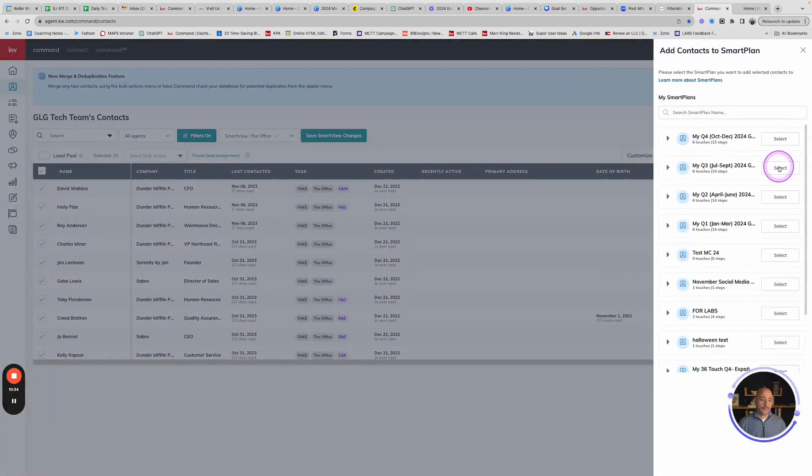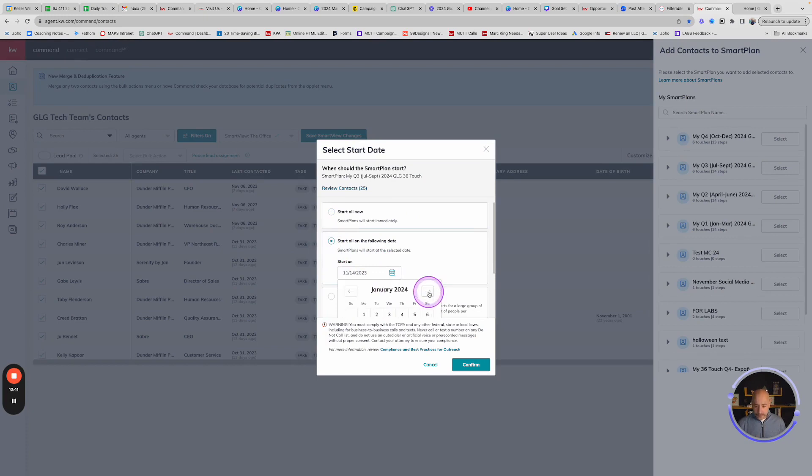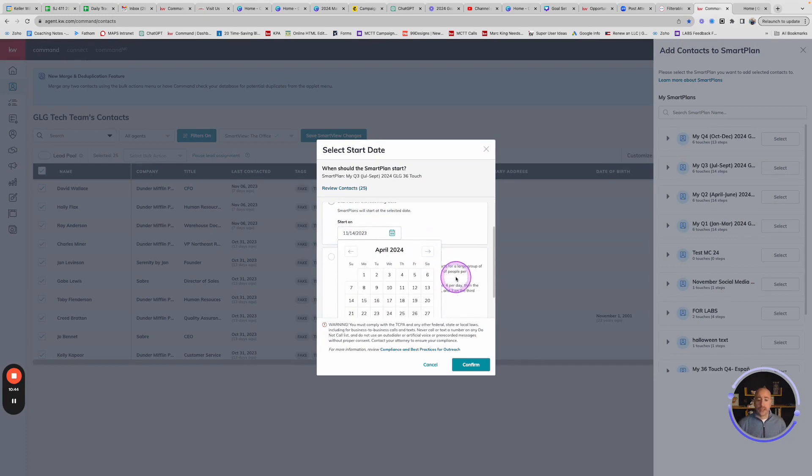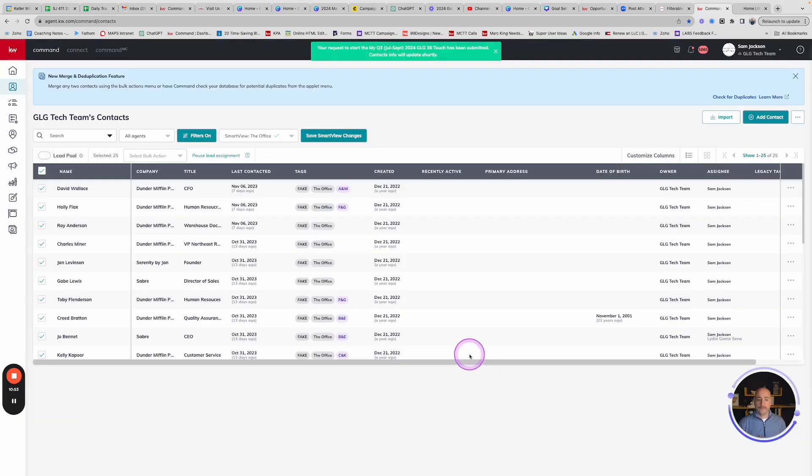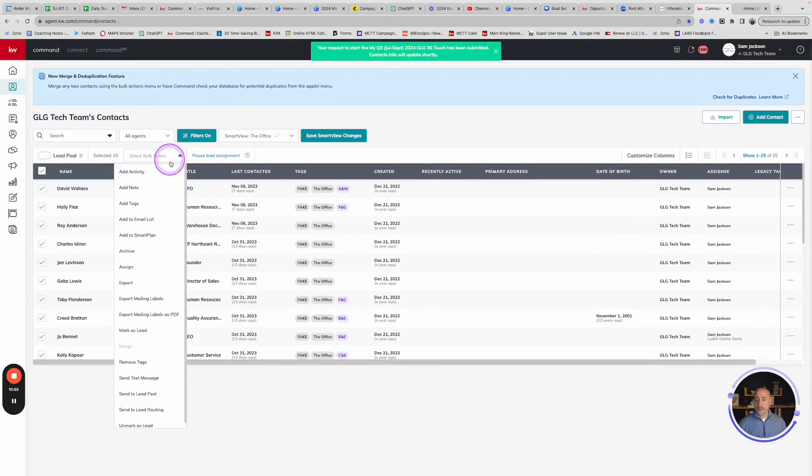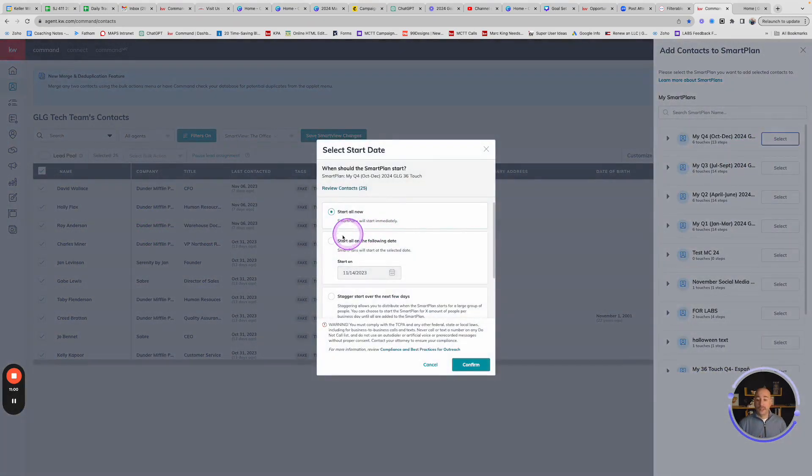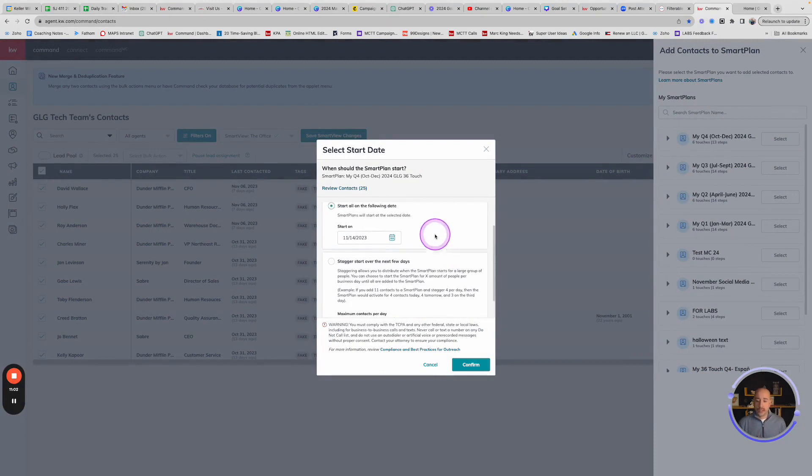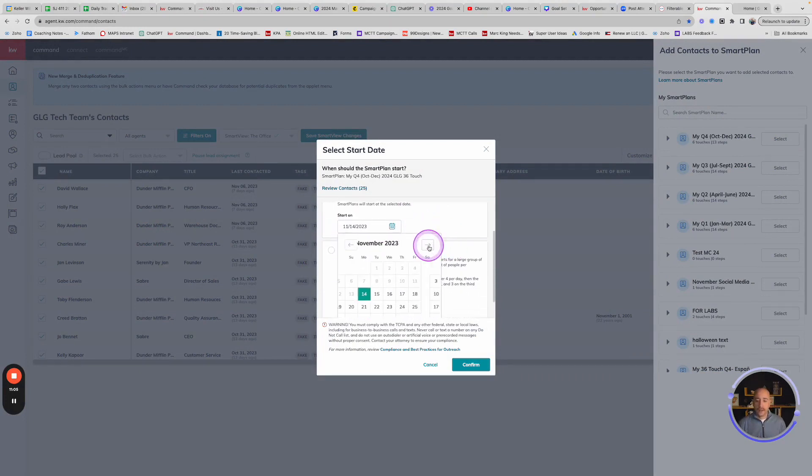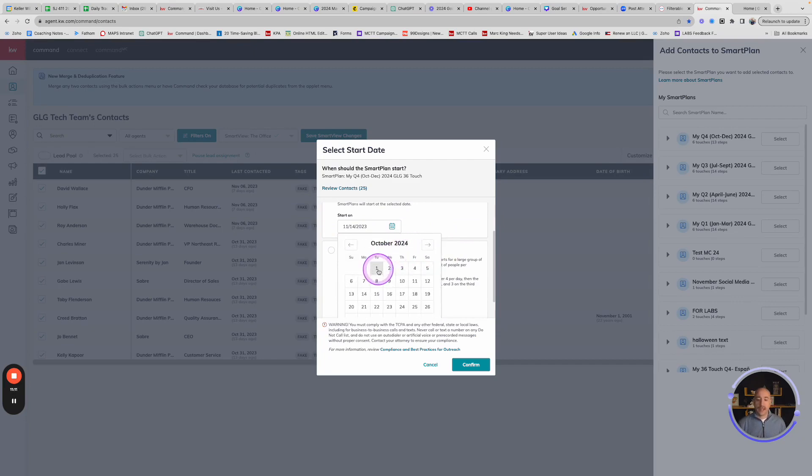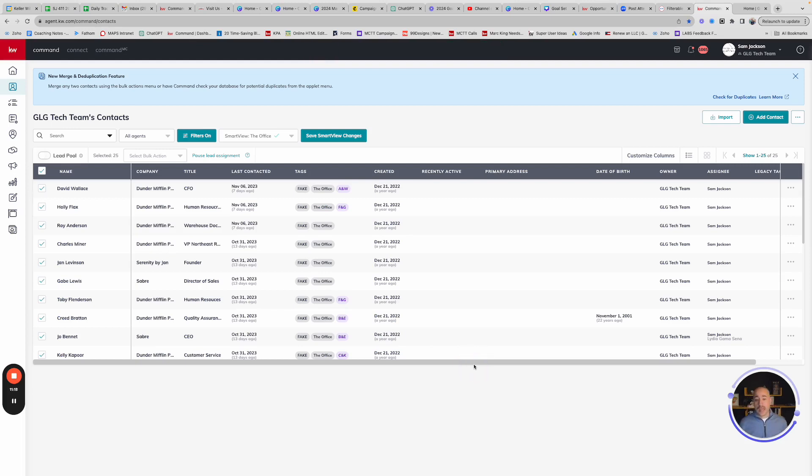So I'm just going to rinse and repeat this for the remainder of those quarters. So Q3, July through September. So I'm going to select to schedule. And this one's going to go out in July. I wouldn't go too deep into July because we have an early holiday in July. We have Independence Day, which is on the 4th. And then lastly, I'm going to hit Q4, add the smart plan. I'm going to jump this almost a full year from today. October 1st, 2024 and hit confirm. And just like that, in a matter of like maybe a minute, I have my entire database or at least this batch of people set up on a 36 touch for the entire year. It's that easy.